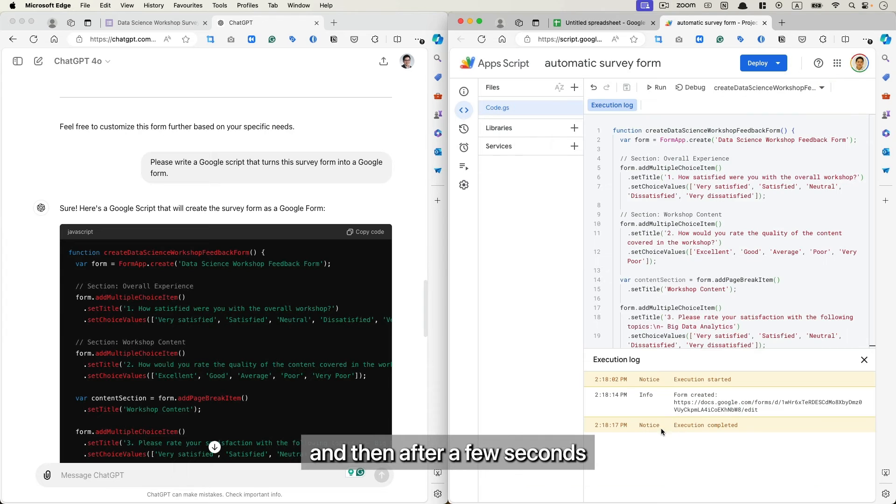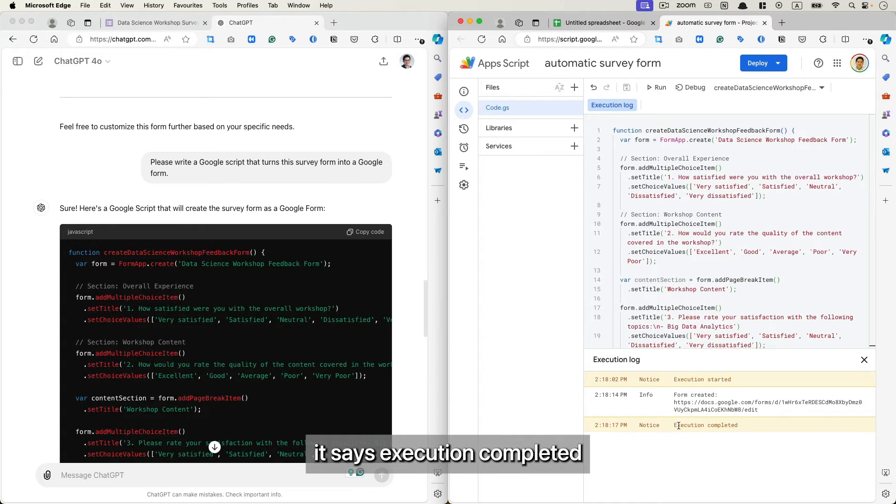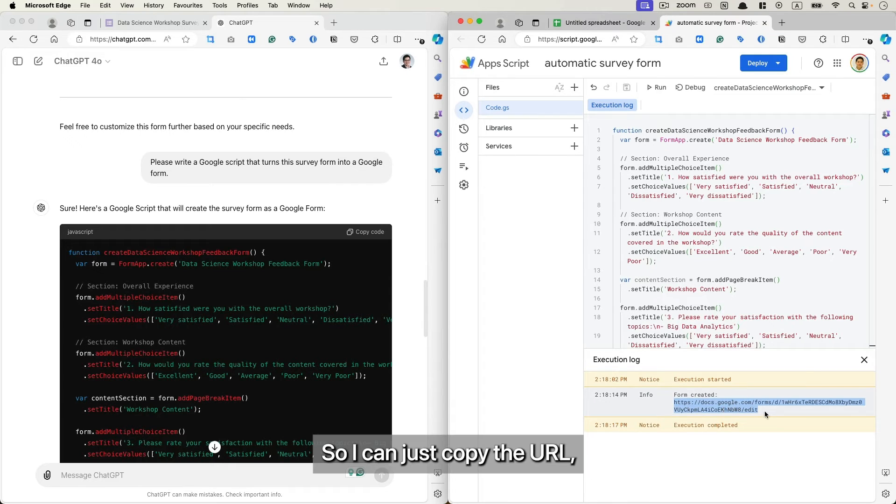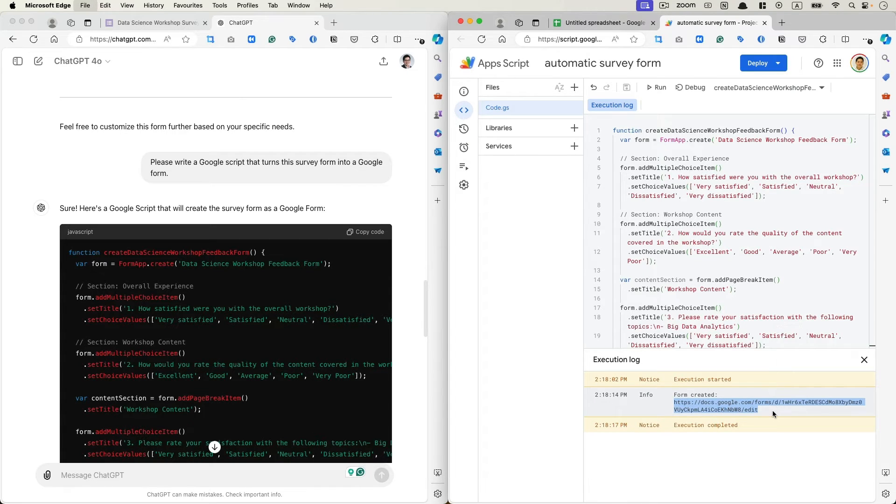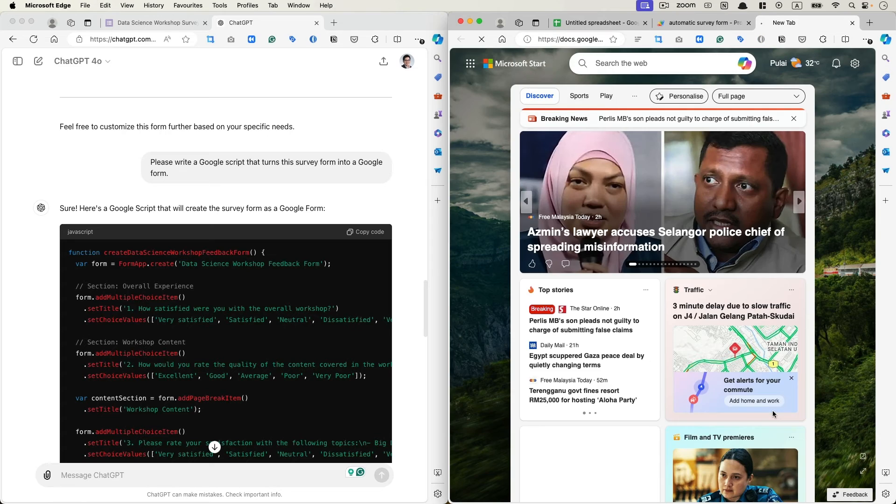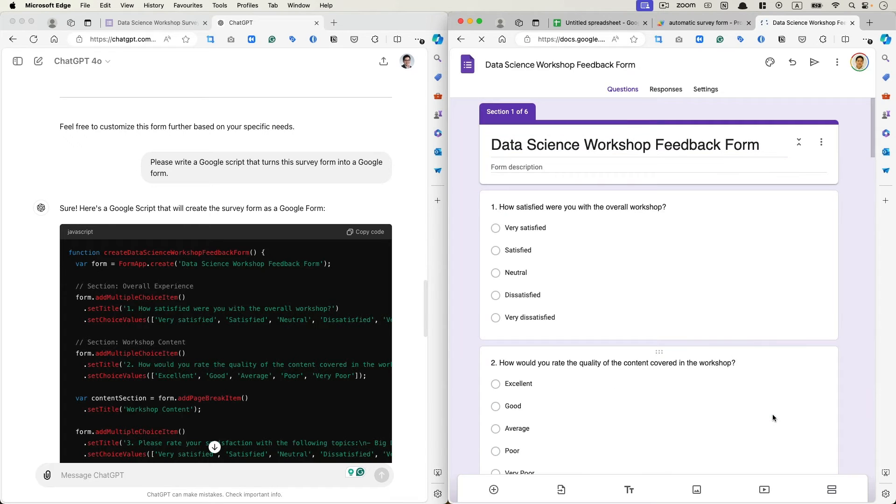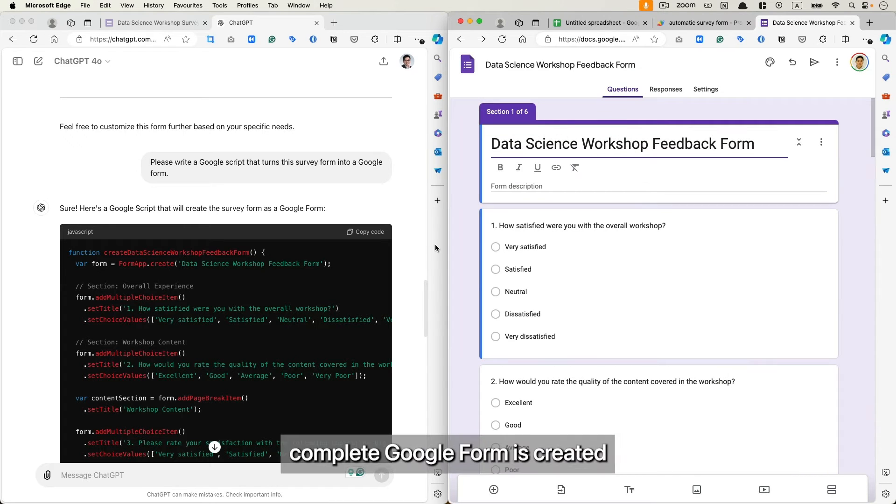And then after a few seconds it says Execution Completed and the form is created as this URL. So I can just copy the URL and open it. Now we can see a complete Google form is created.